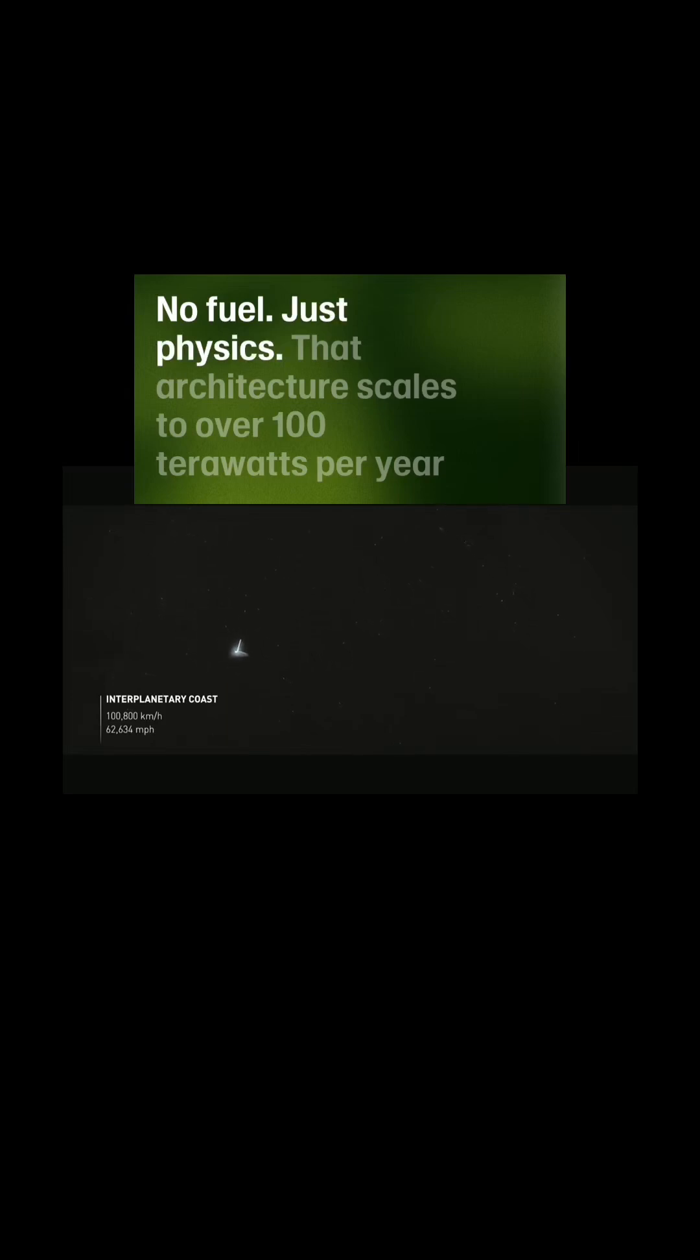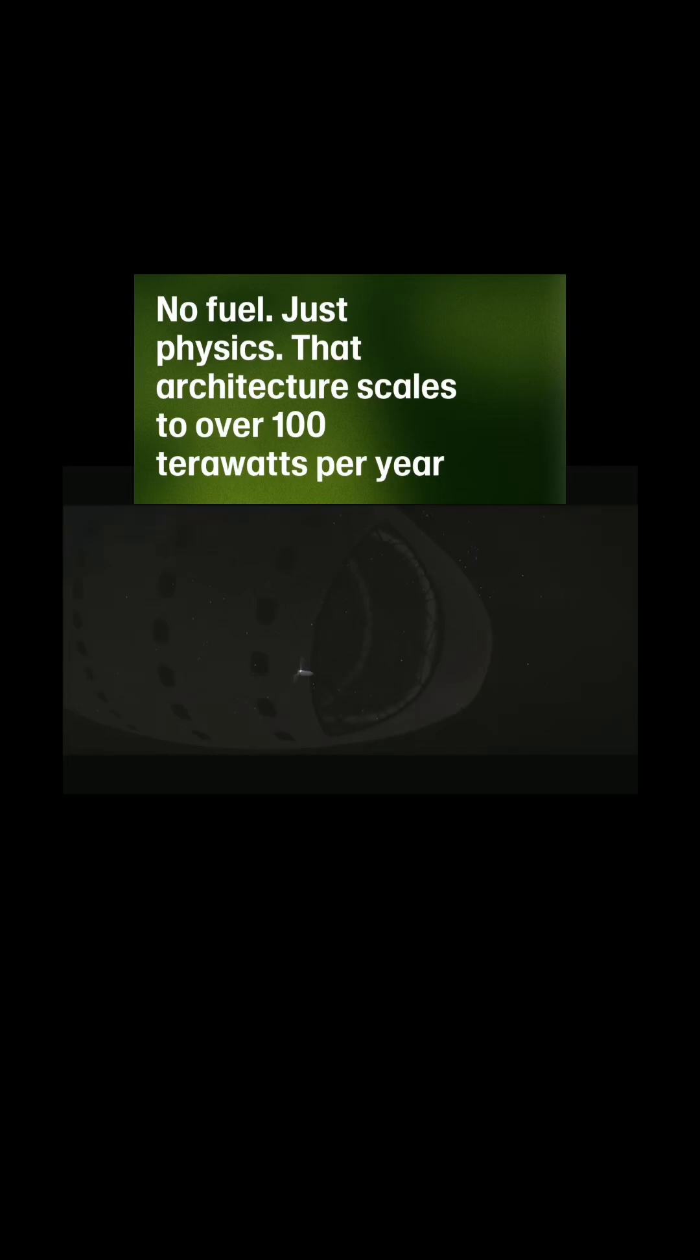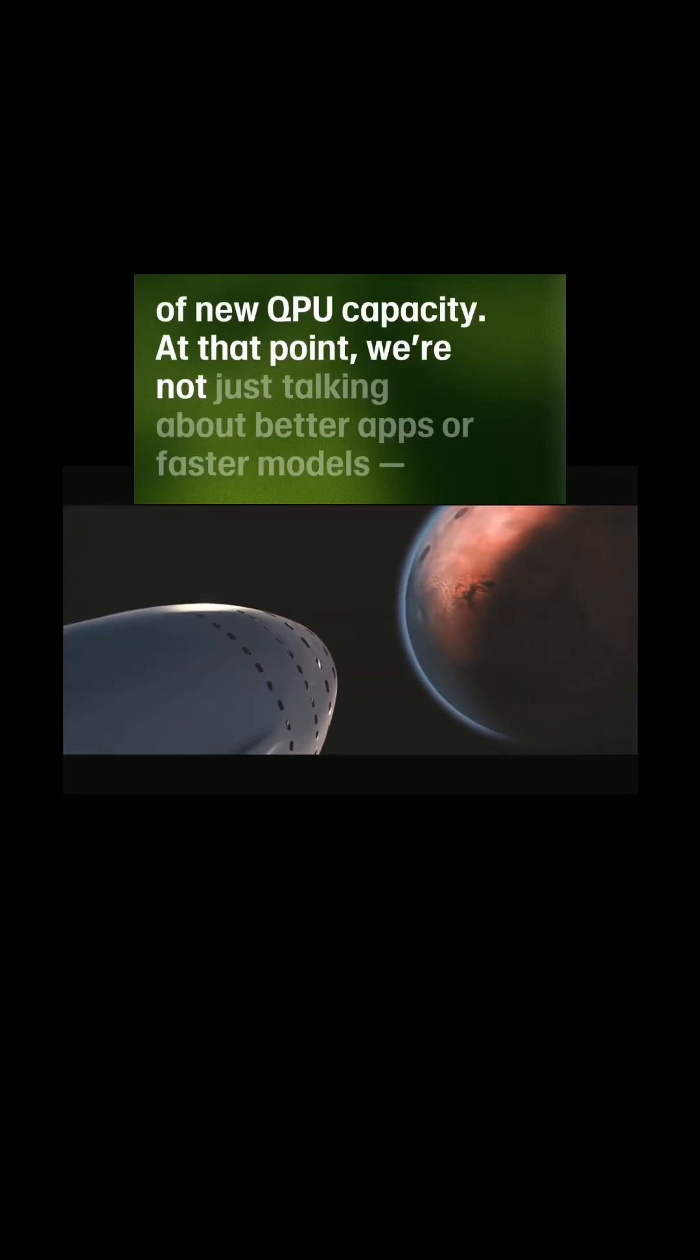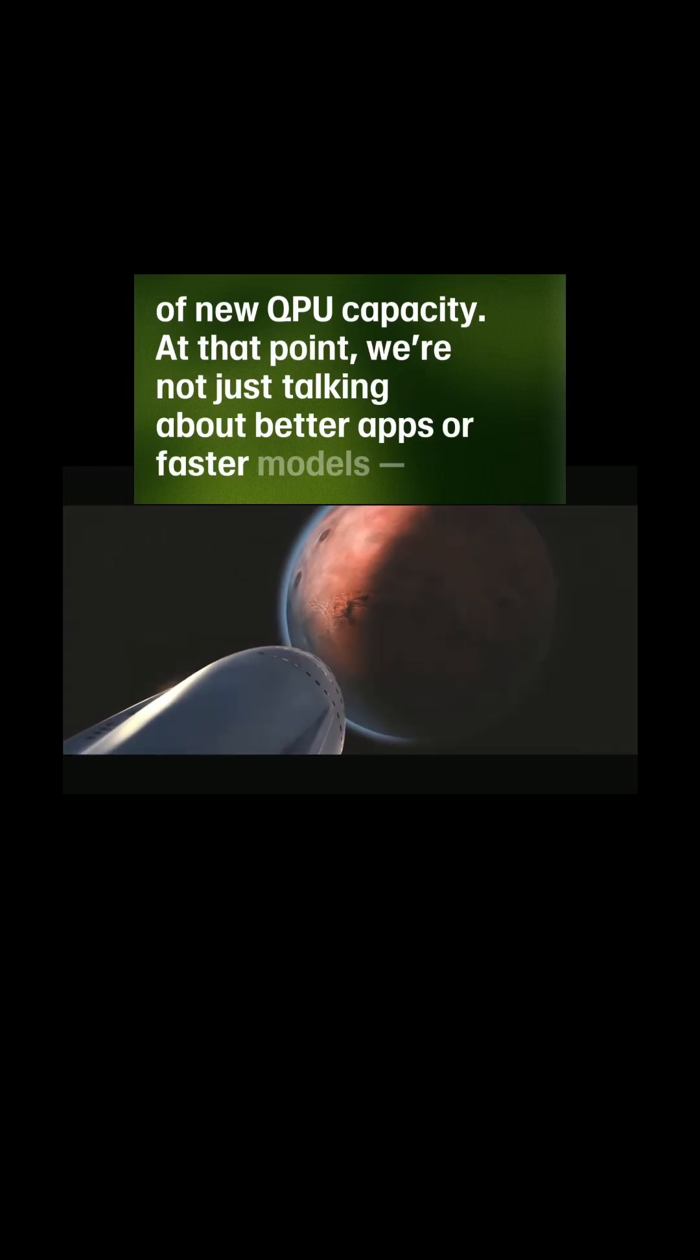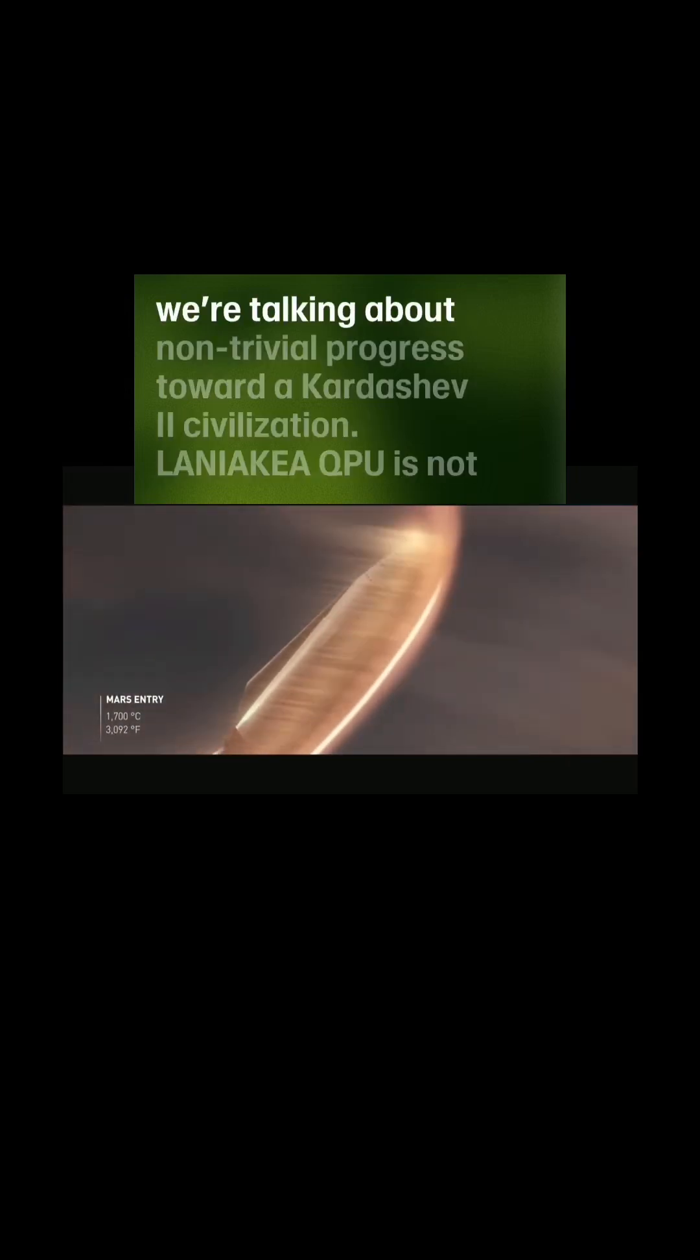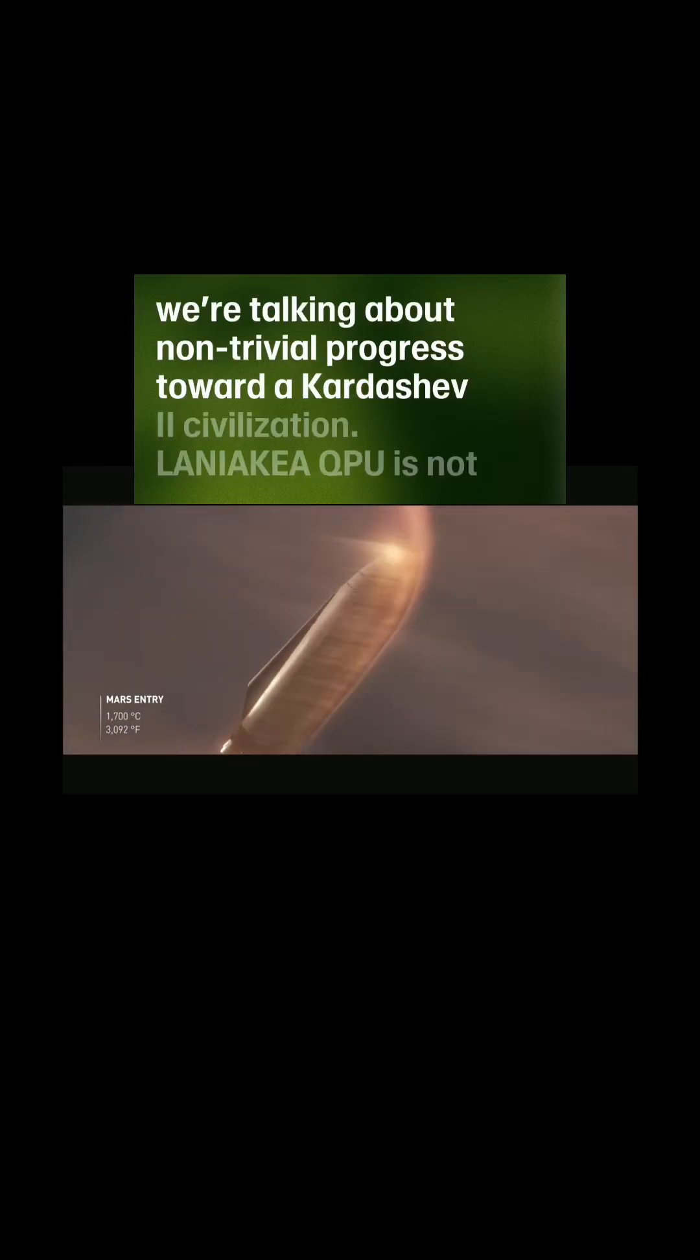That architecture scales to over 100 terawatts per year of new QPU capacity. At that point, we're not just talking about better apps or faster models—we're talking about non-trivial progress toward a Kardashev 2 civilization. Lania Kia QPU...